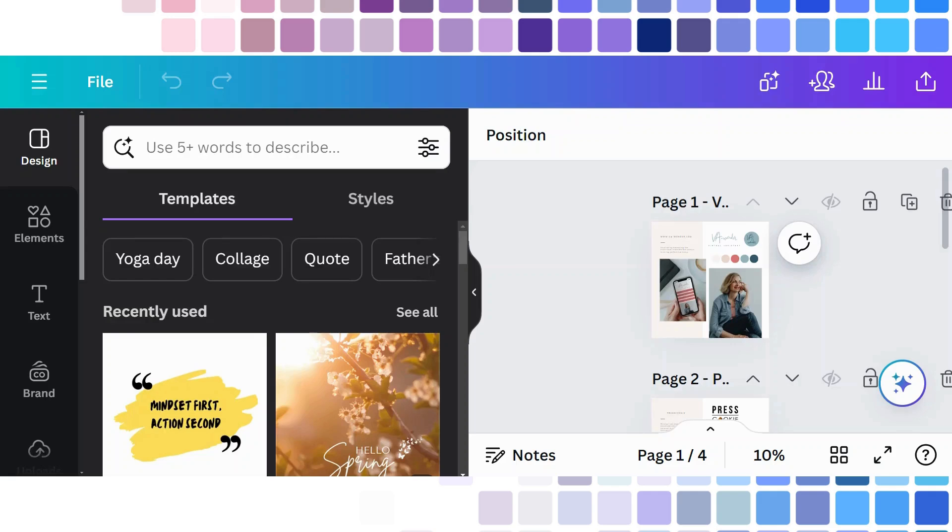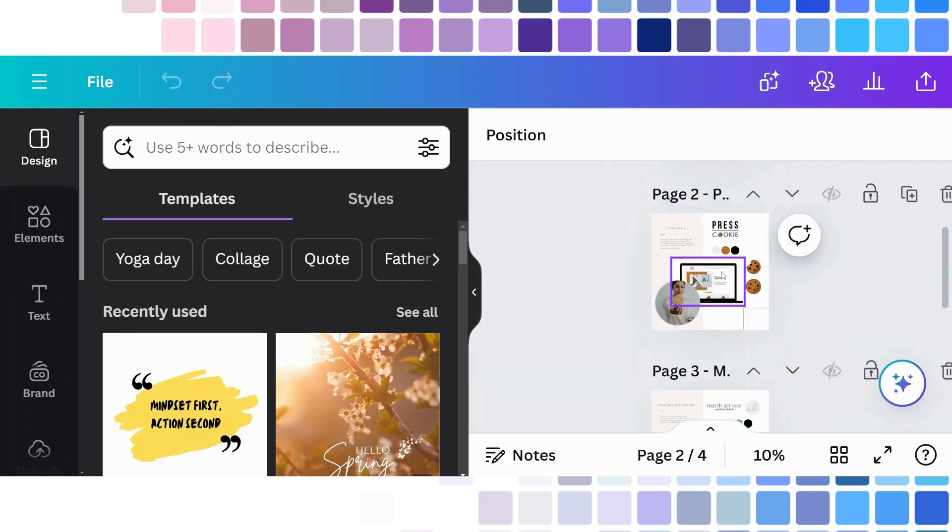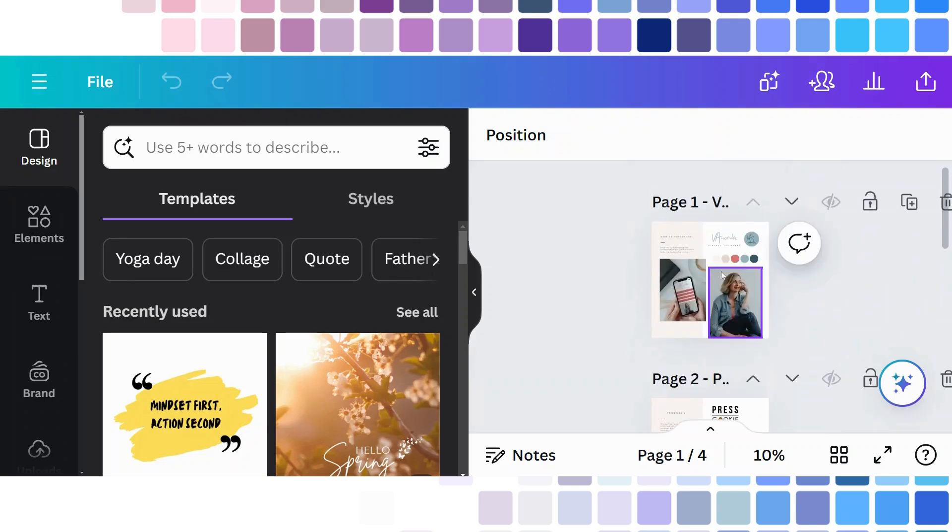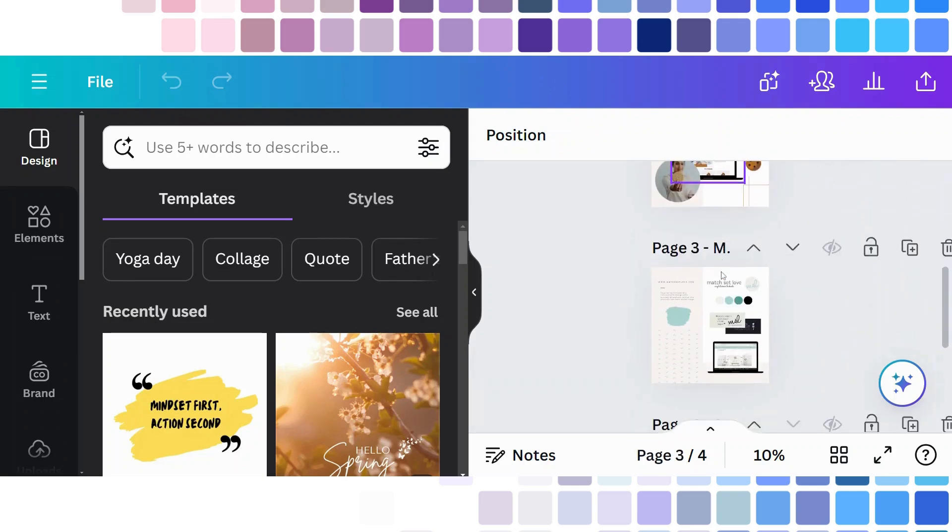So first thing is to log into Canva and open the design that you want to work on. So now I've opened this design of mine and I've got four pages that I've created here.